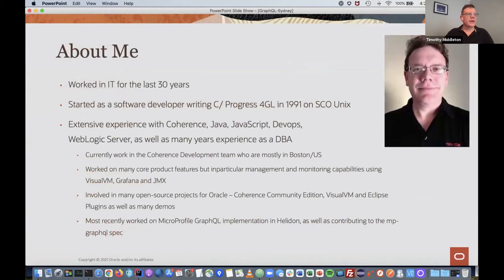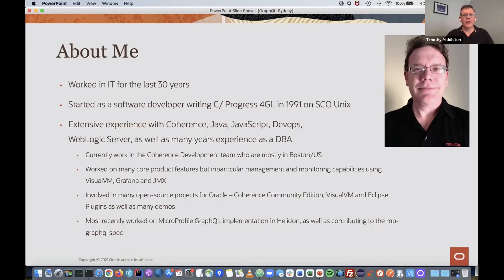A bit about myself: I've been in IT for a while. I started as a software developer writing C in Progress in 1991 on SCO Unix, when one megabyte of RAM was a lot to run 100 users. I have extensive experience with Coherence, Java, JavaScript, DevOps, WebLogic Server, and quite a few years as a DBA. I currently work in the Coherence development team, mostly based in Boston. I've worked on core product features, mostly in the management and monitoring side — VisualVM, Grafana, JMX — and I've been involved in open source projects, most recently the MicroProfile GraphQL implementation.